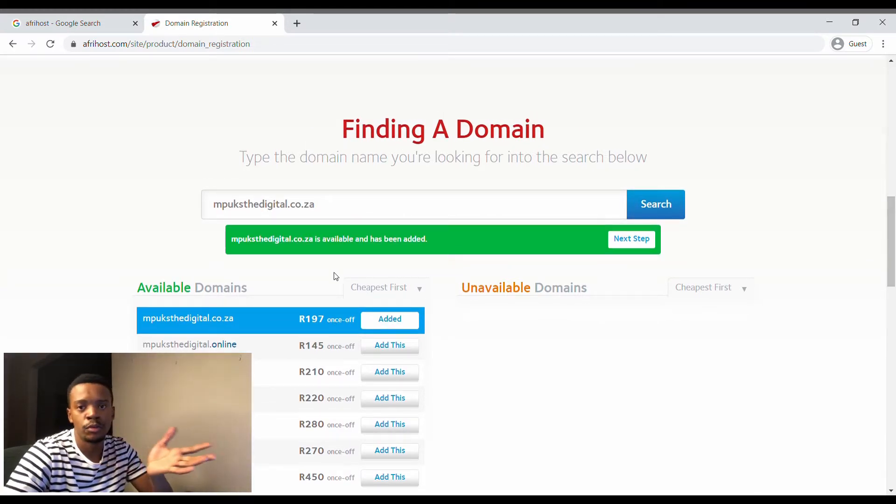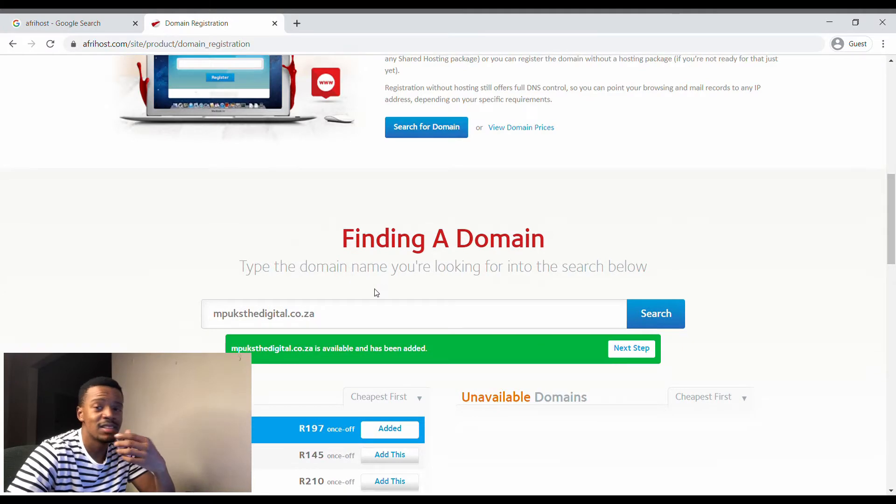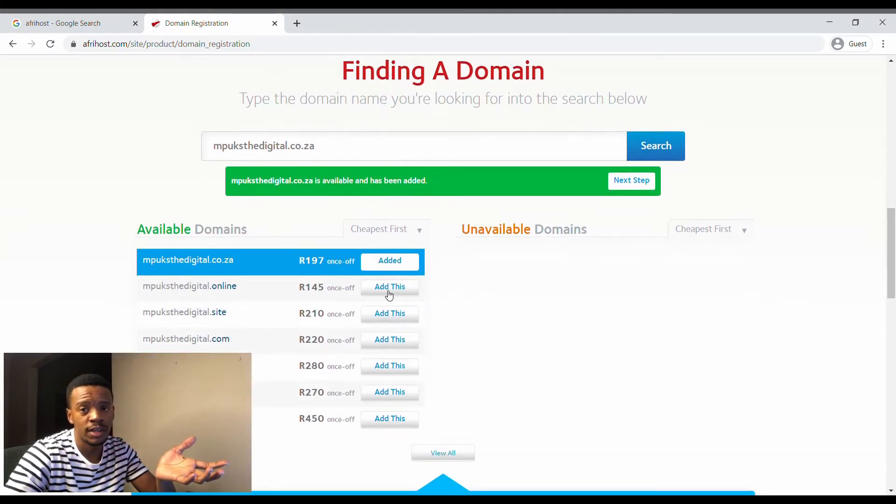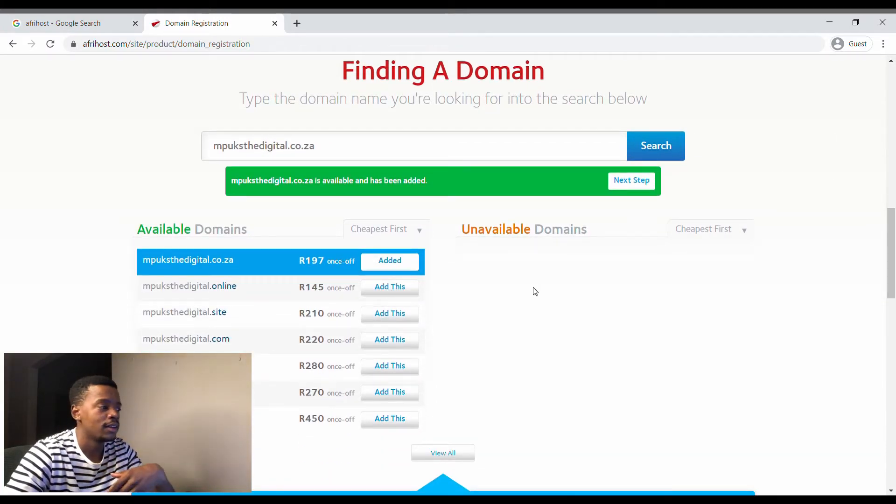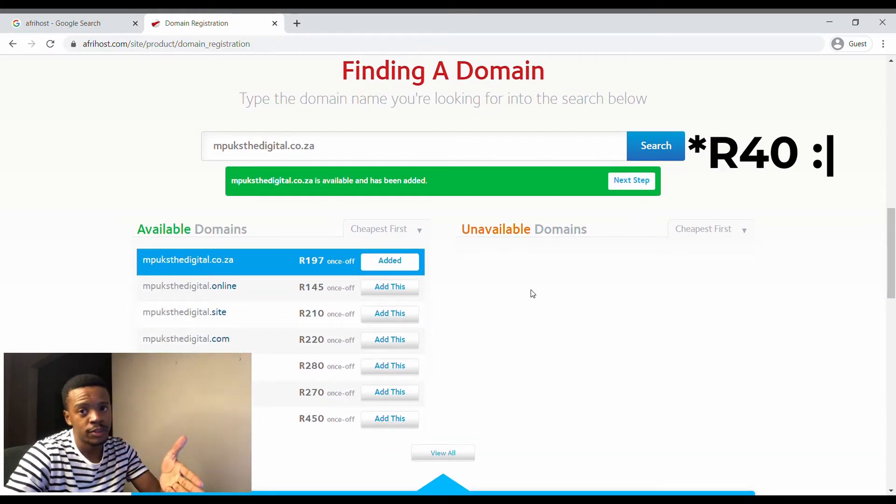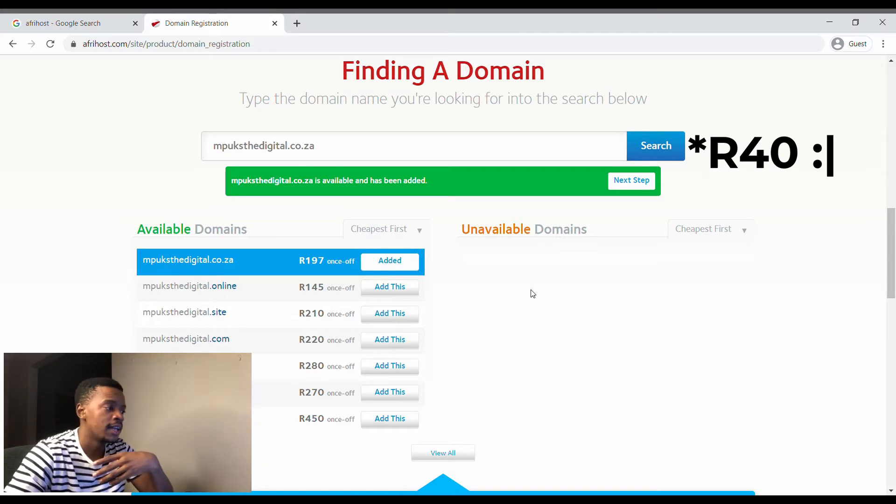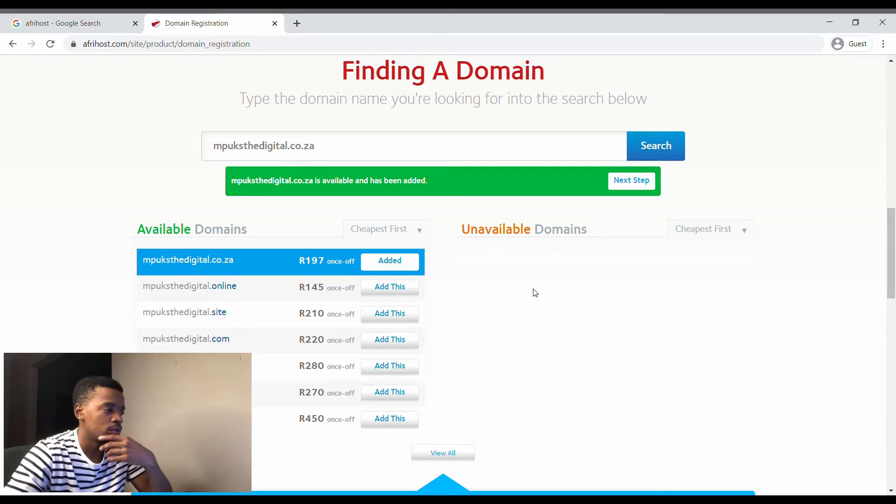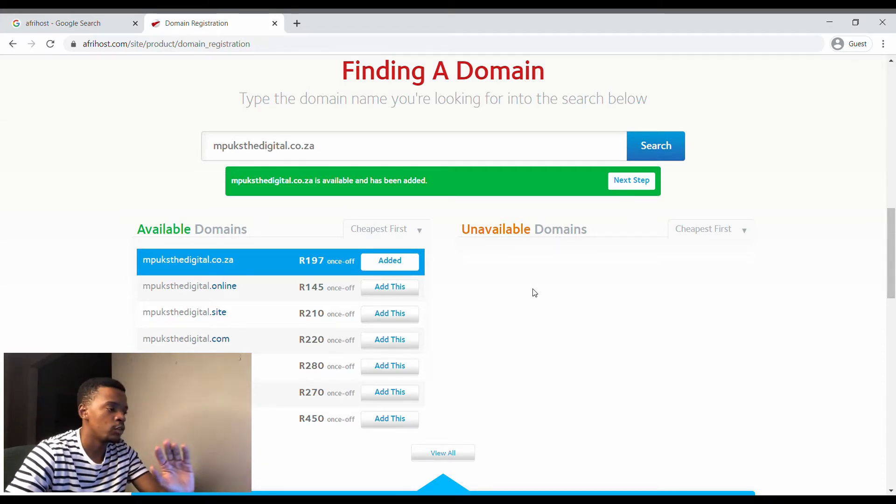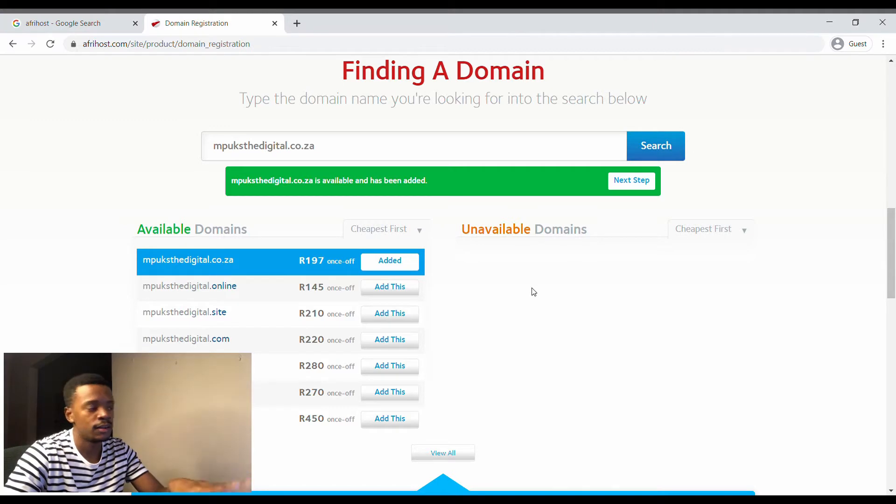But if you are going to be doing a website maybe in the next three, four, five months, you can save your 200 rand and actually just pay 30 rand with your domain registration and with your hosting also.